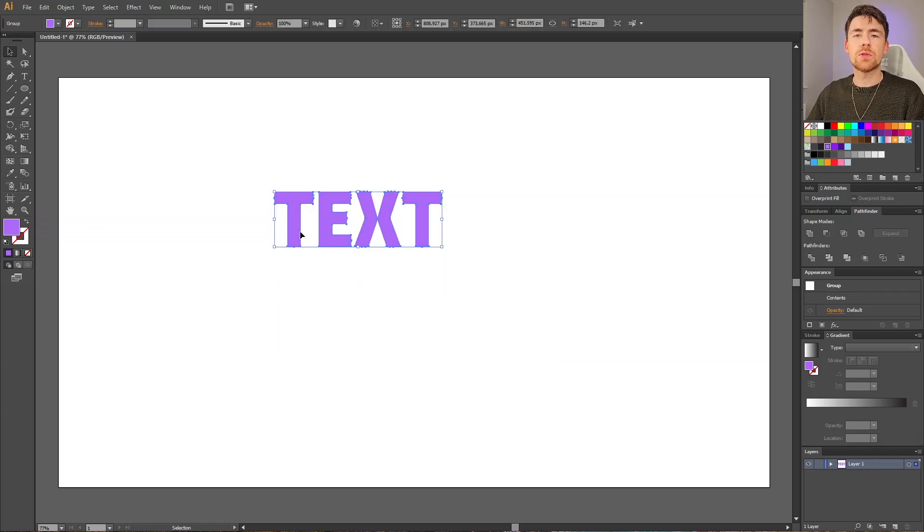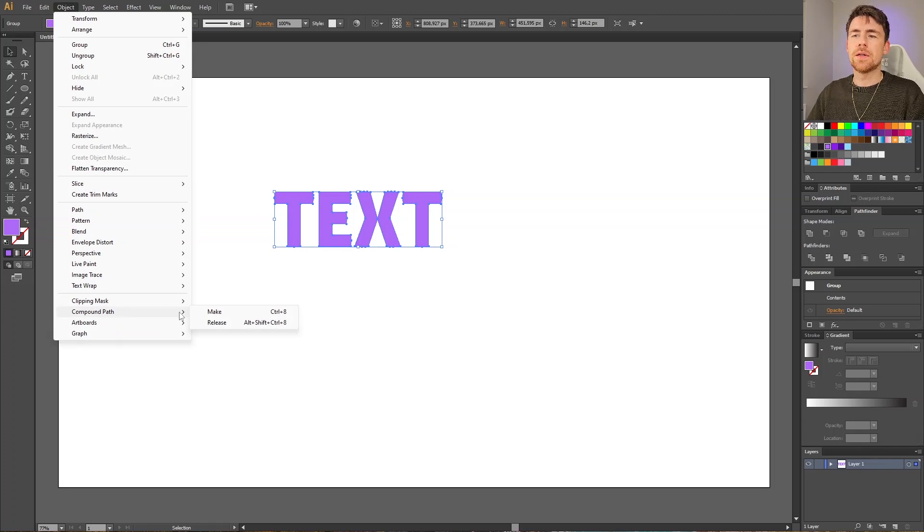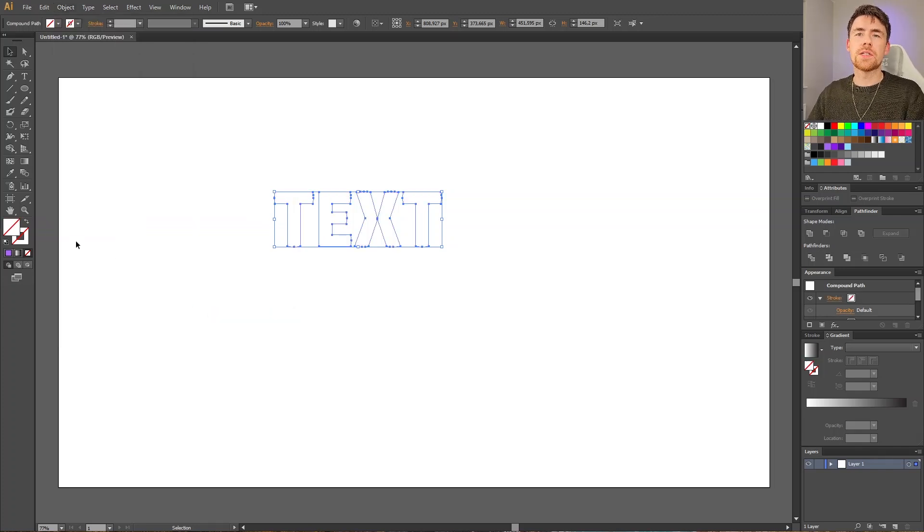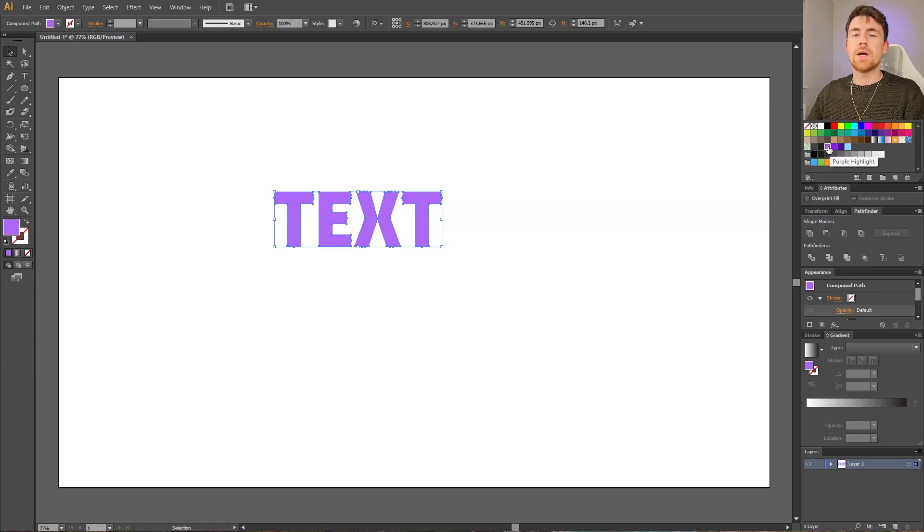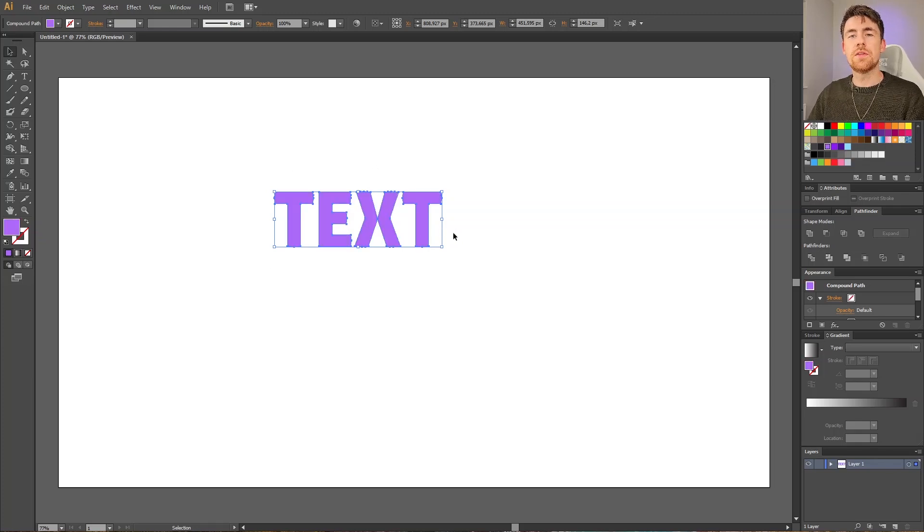But this time we want to go to Object, go to Compound Path, and select Make. Your text might lose the color, so simply select the fill and select the color that you want. And now the text look exactly the same as when we started. The difference is invisible, but it is now a compound path.